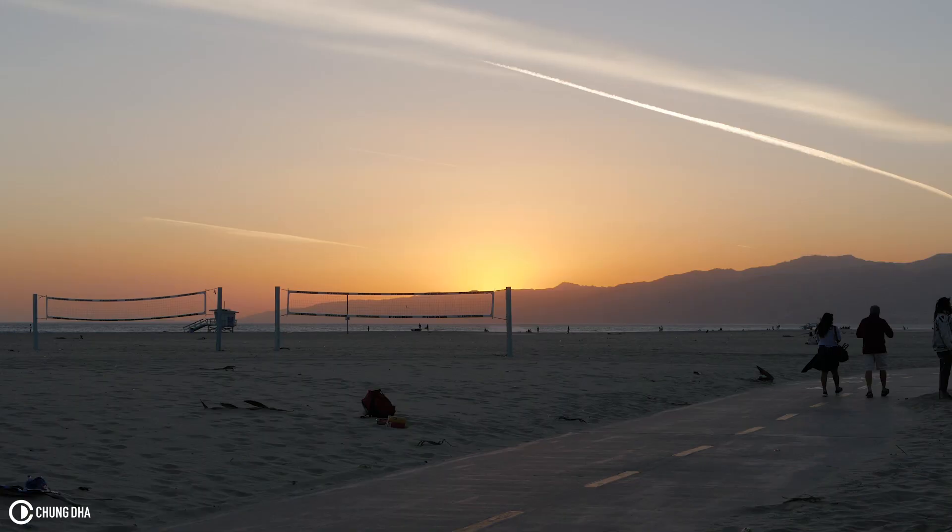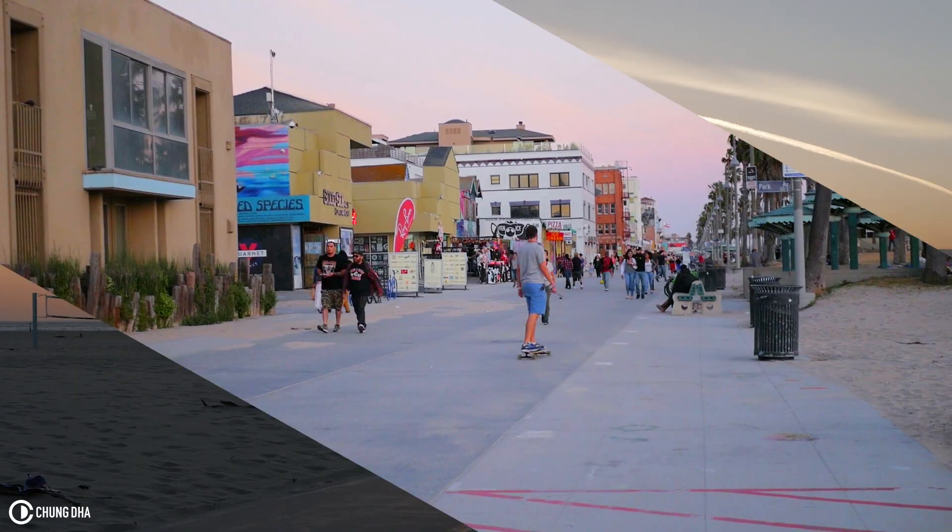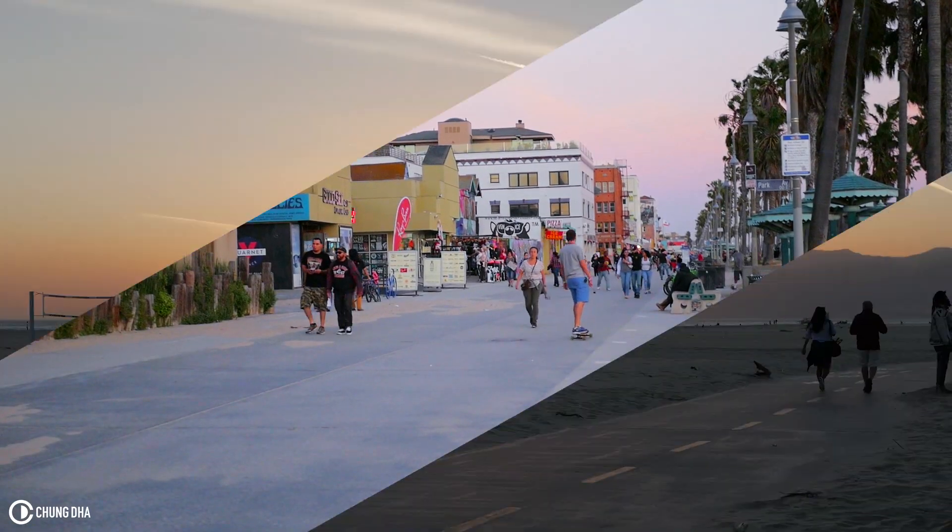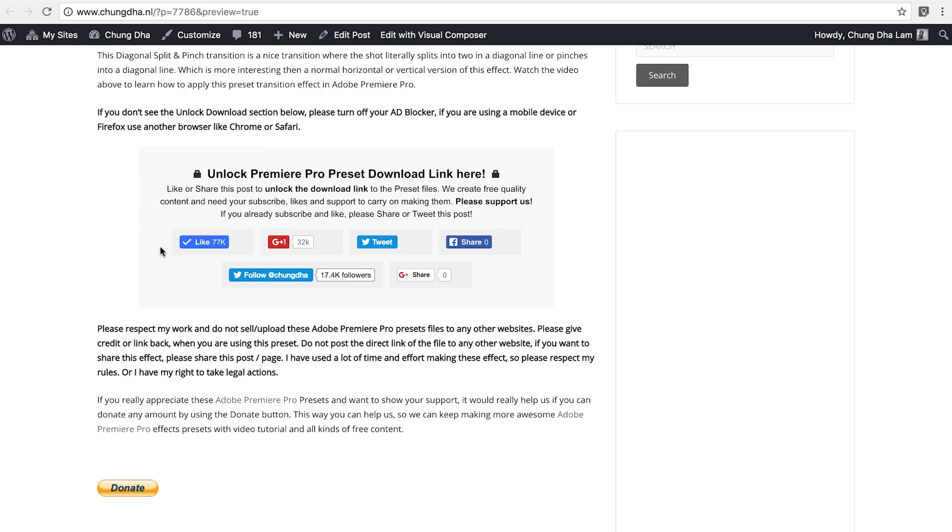Hey Filmmaker Shundi here. In this tutorial video I'm releasing a new Premiere Pro preset which is the split and pinch transition.